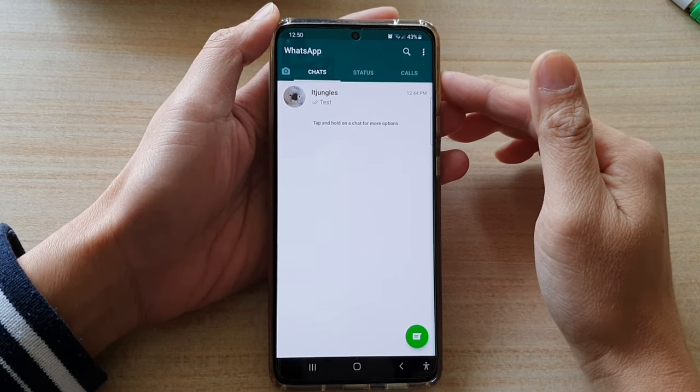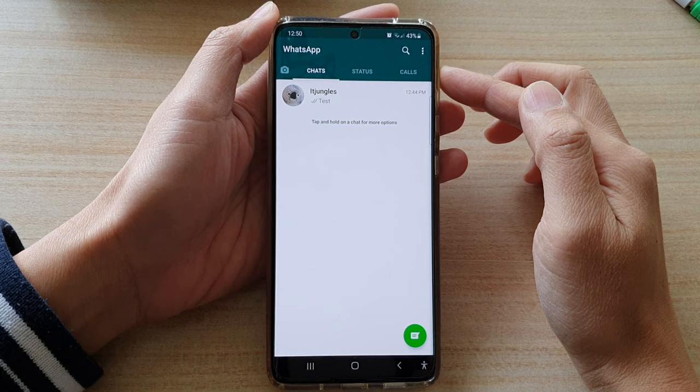In this video we're going to take a look at how you can backup WhatsApp messages, videos and pictures on your Android phone.